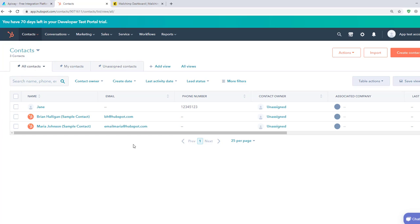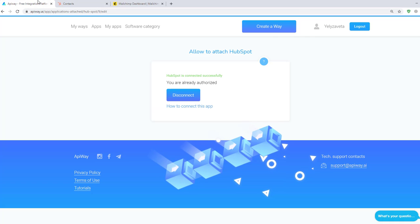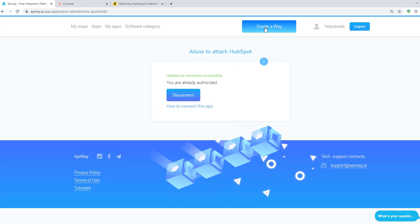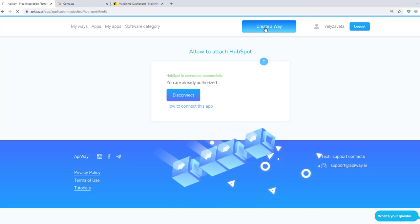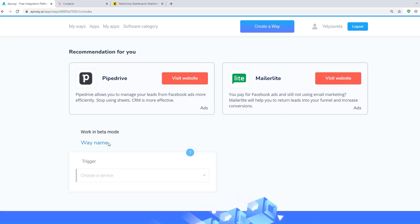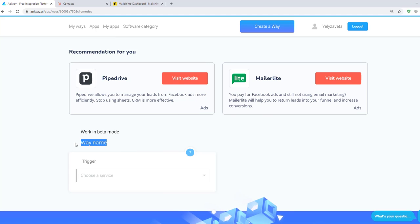Let's imagine that I phone this person and ask his email to send some useful information. And after I enter his email here, I need to send contact information to MailChimp. So let's do it. I returned to AppiWay and now we should create a way. You can see this button on the top of the page. Click it and let's start.